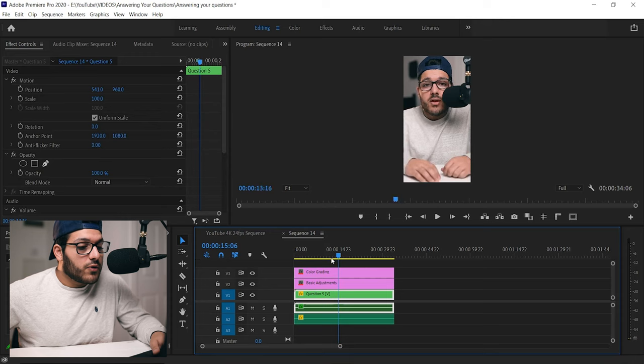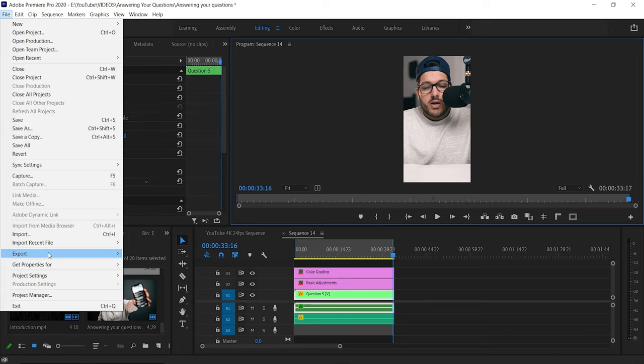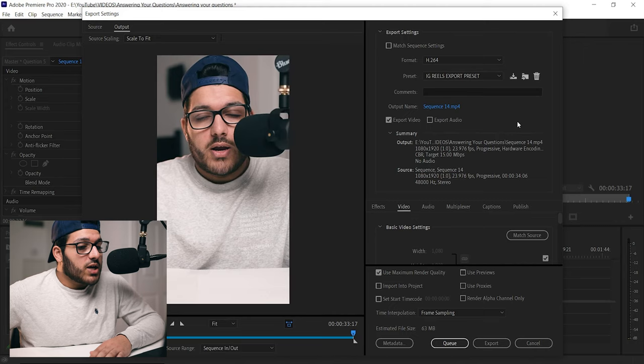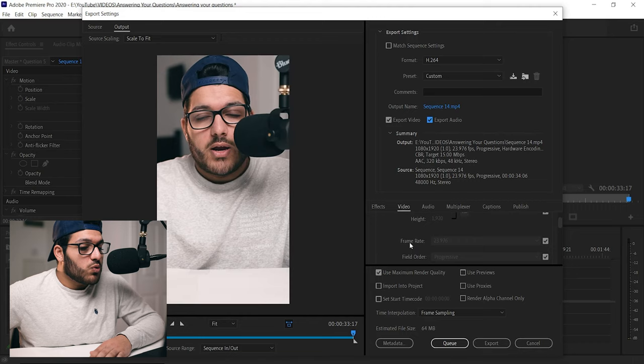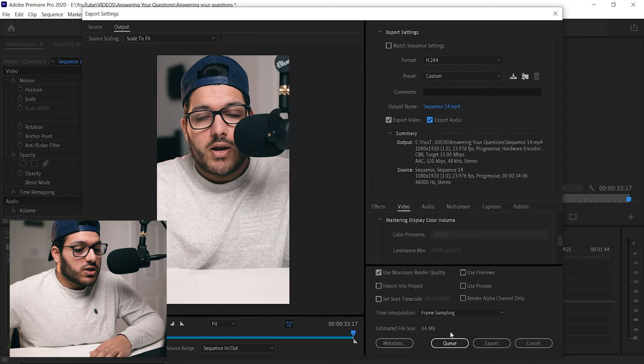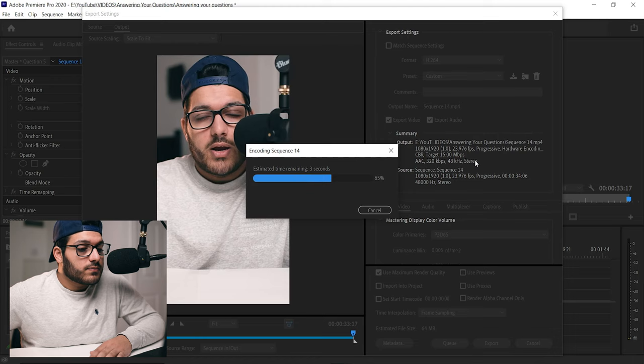After that's done, we're going to the starting of the footage, we're going to mark our in point, go to the end, mark our out point, and we go to File, Export Media, and this is where we can use our export preset that we made called IG Reels export preset. And we're just going to go over the settings to make sure everything is correct. We're going to check export audio because we do have audio this time. We're going to scroll down and make sure the frame rate is now 23.97 and not 29.97. It should automatically change, but if it doesn't, change it to 23.97. And everything else should be good, so now we're just going to go to export.